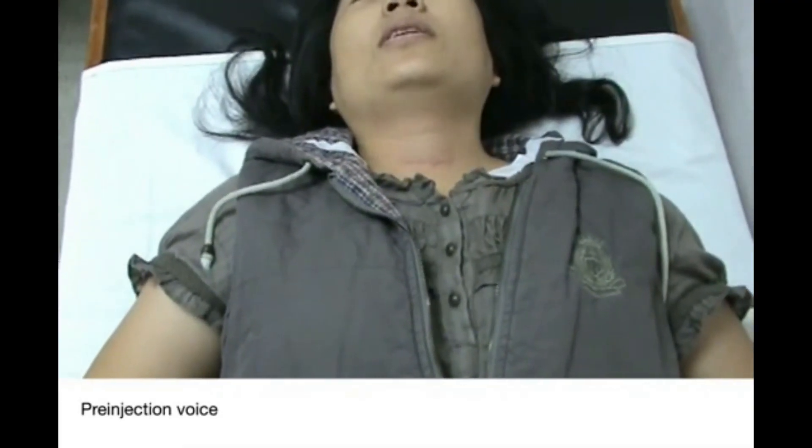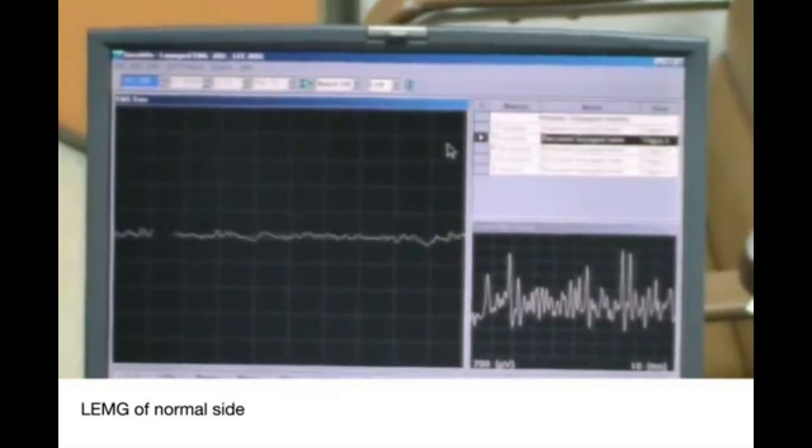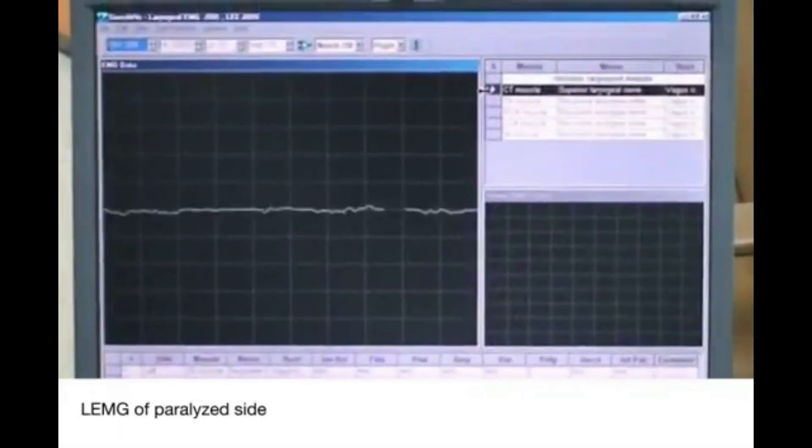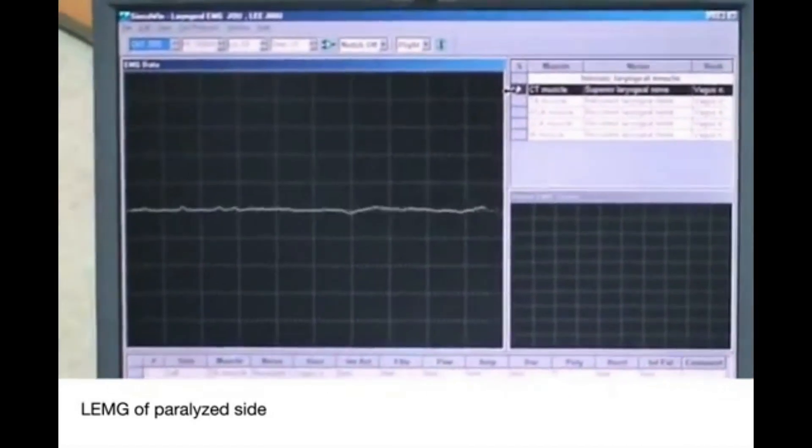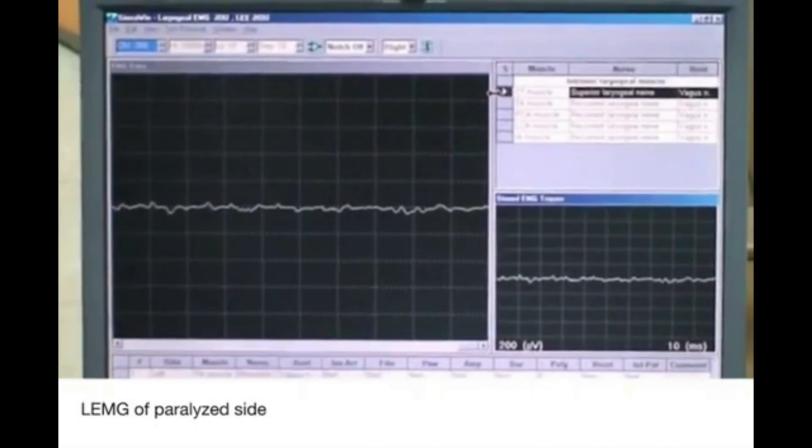First case: this woman has one of her vocal cords paralyzed. This is how she sounds before the injection when one vocal cord is paralyzed. You know that one is paralyzed because you can see in the LEMG what the active vocal cord looks like versus what the passive vocal cord looks like. When she wants to vibrate both, one works but the other one hardly does anything at all. So this is her voice before the injection when one of her vocal cords is paralyzed.